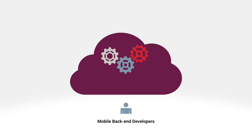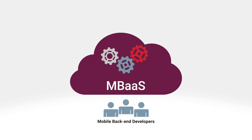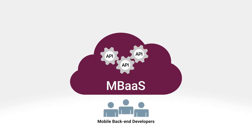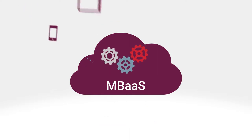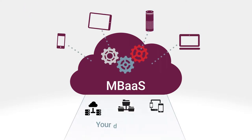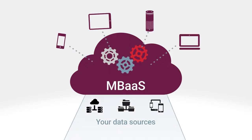AppCelerator offers mobile back-end developers an MBAS that speeds development of APIs and allows easy mobile access to all your data sources.